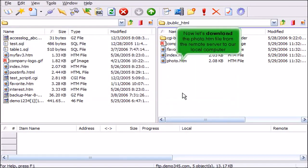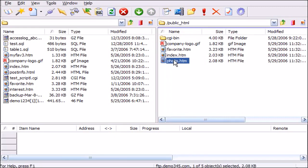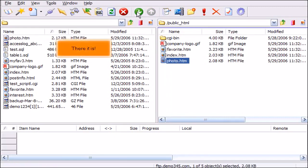Now let's download the photo.htm file from the remote server to our local computer. There it is!